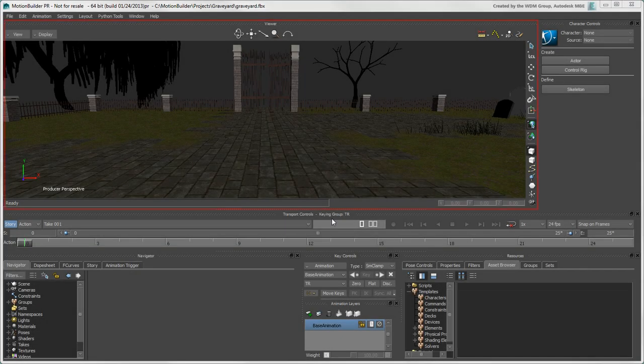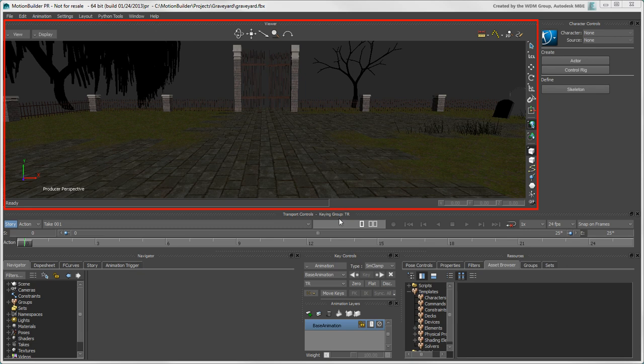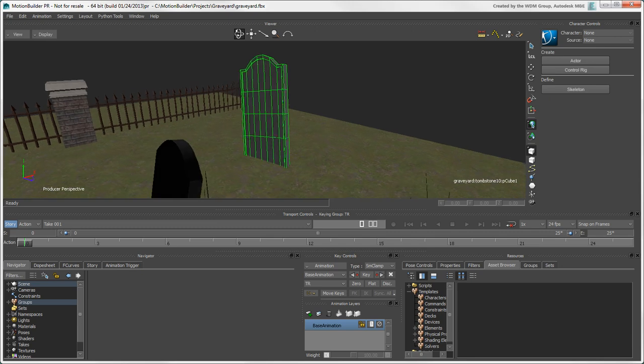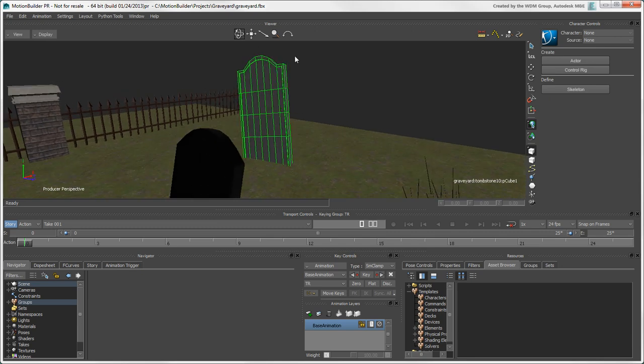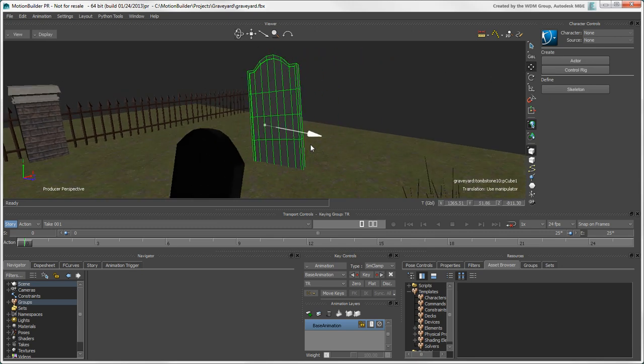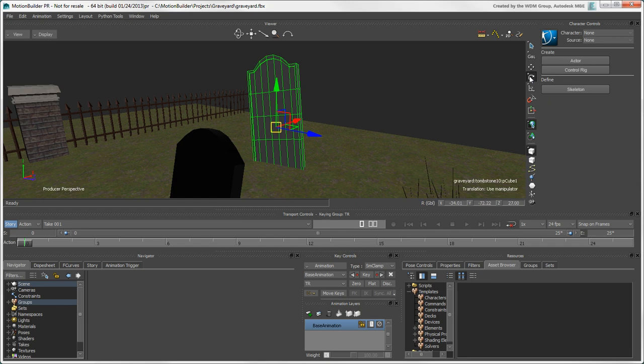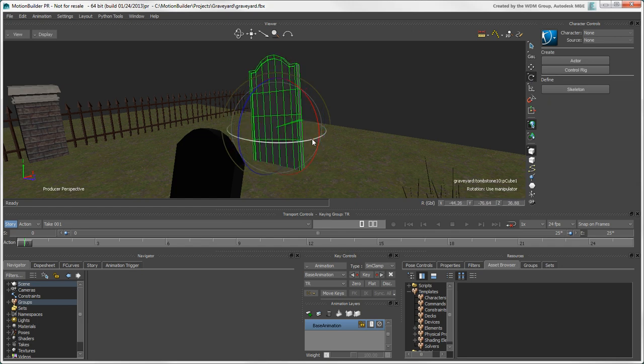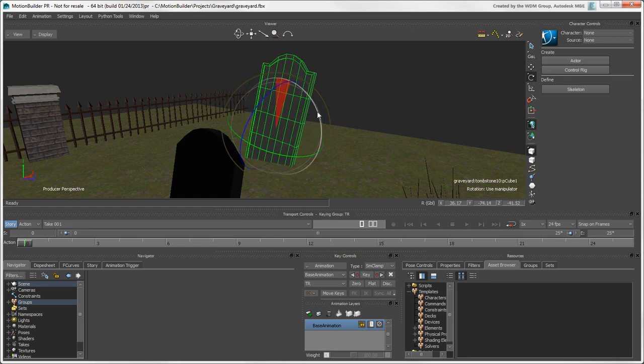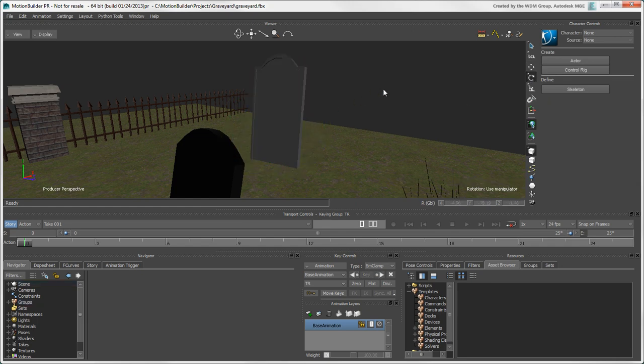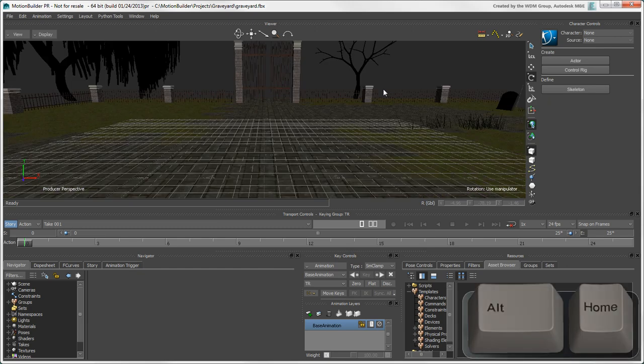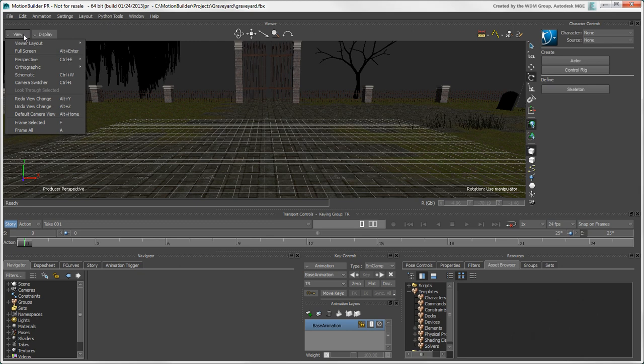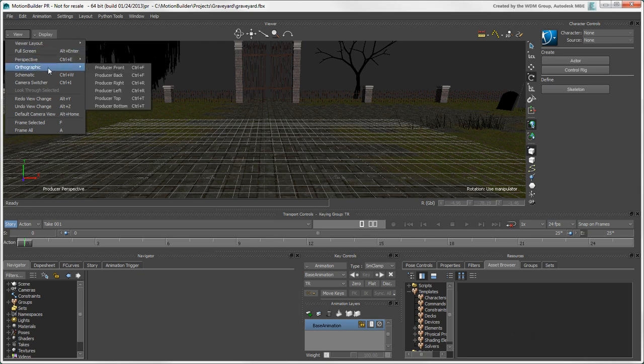Now let's take a look at our scene in the viewer. It displays the different assets in your scene, which you can select and manipulate. To return to the default camera view, press Alt plus Home. You can customize the viewer by using different cameras such as the default perspective view and the several orthographic views.